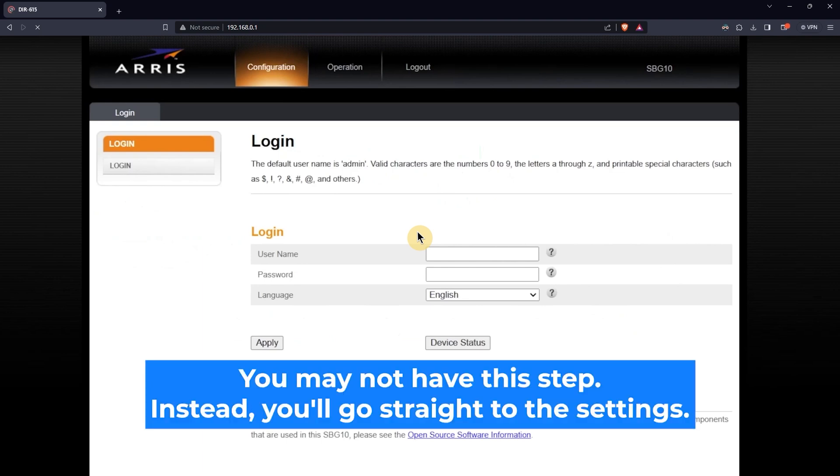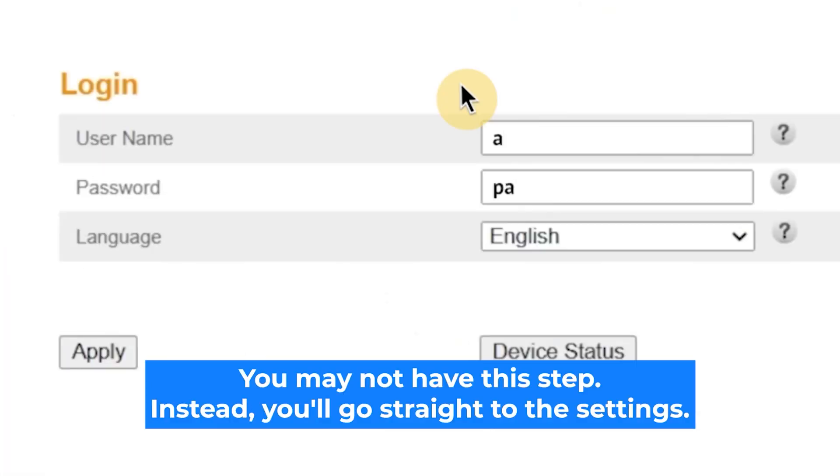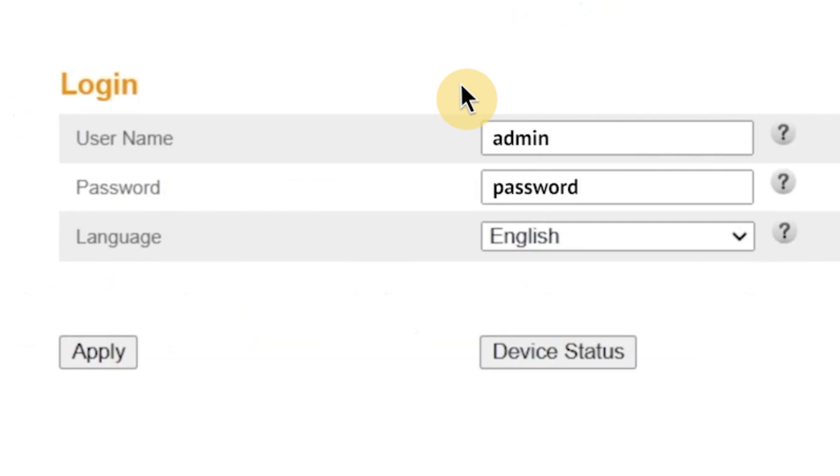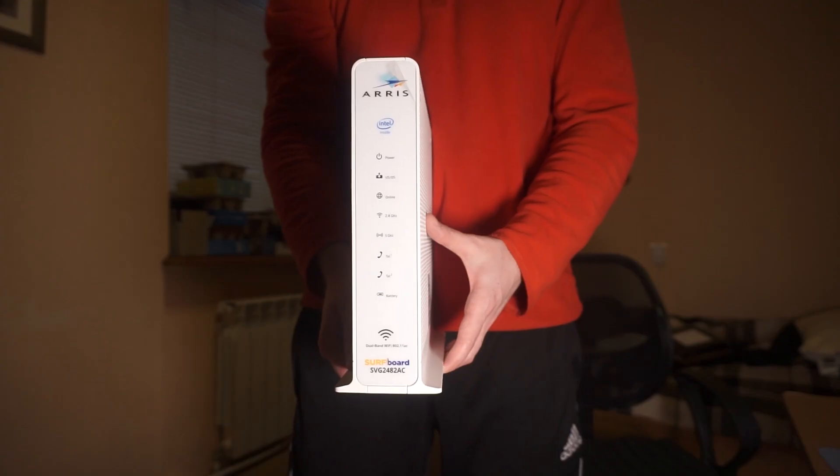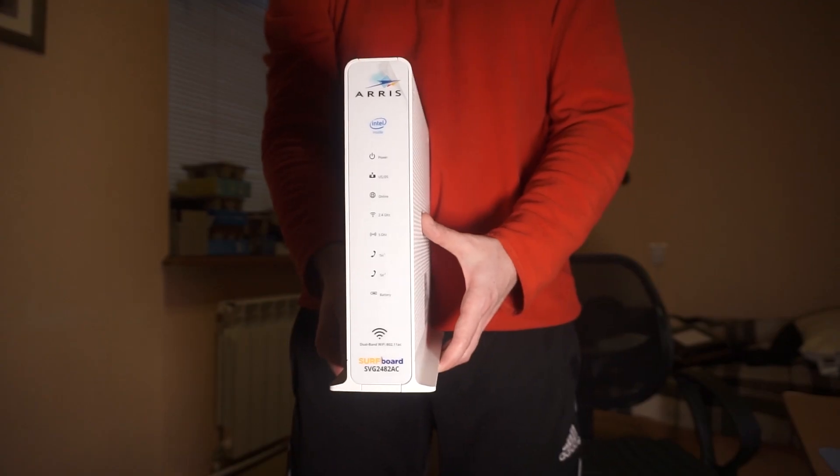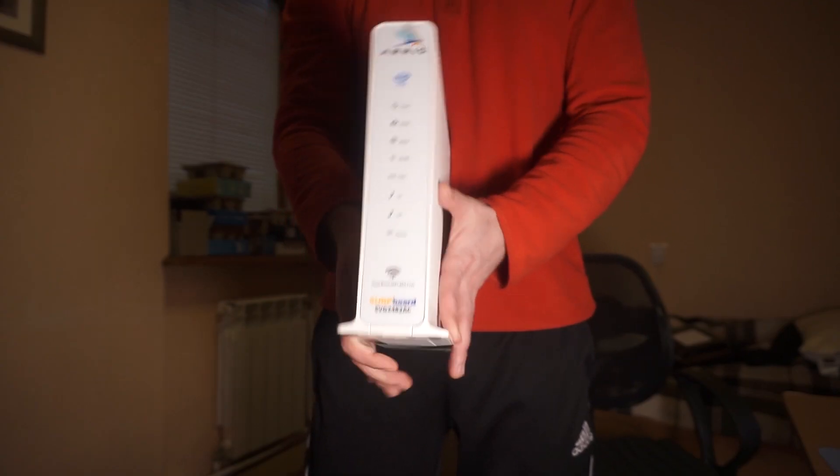At the beginning you will see a form with a login and password. Usually it is admin and password. If these credentials are wrong, then find the label on your router. The credentials are often printed on the bottom of the device.